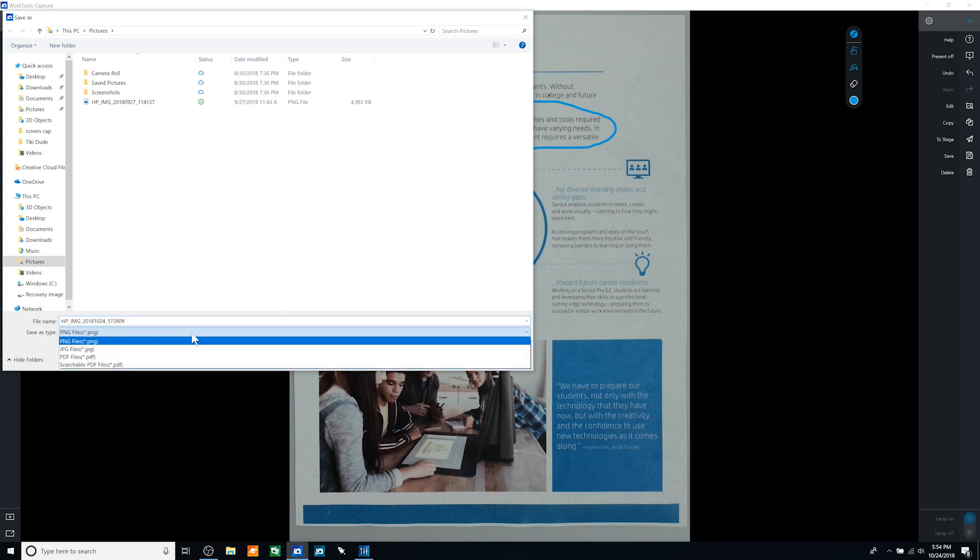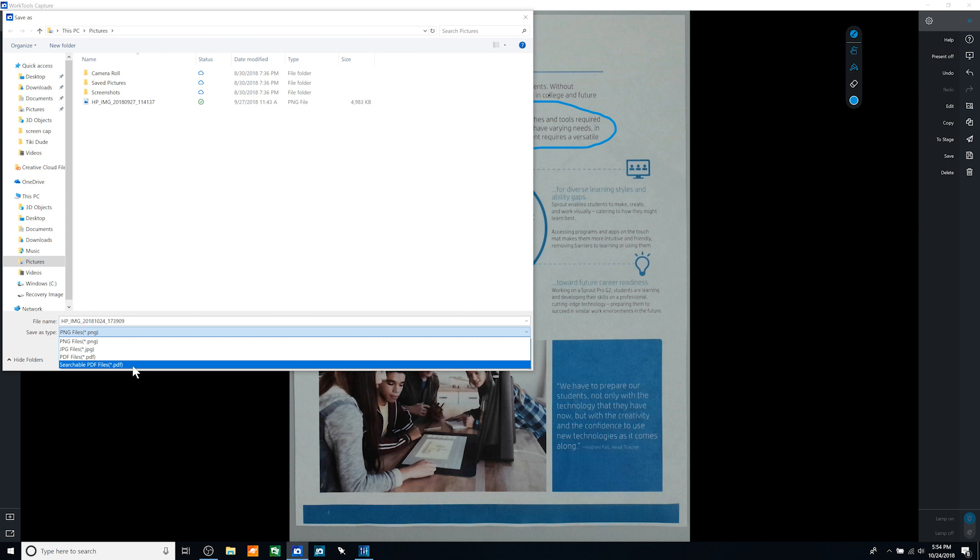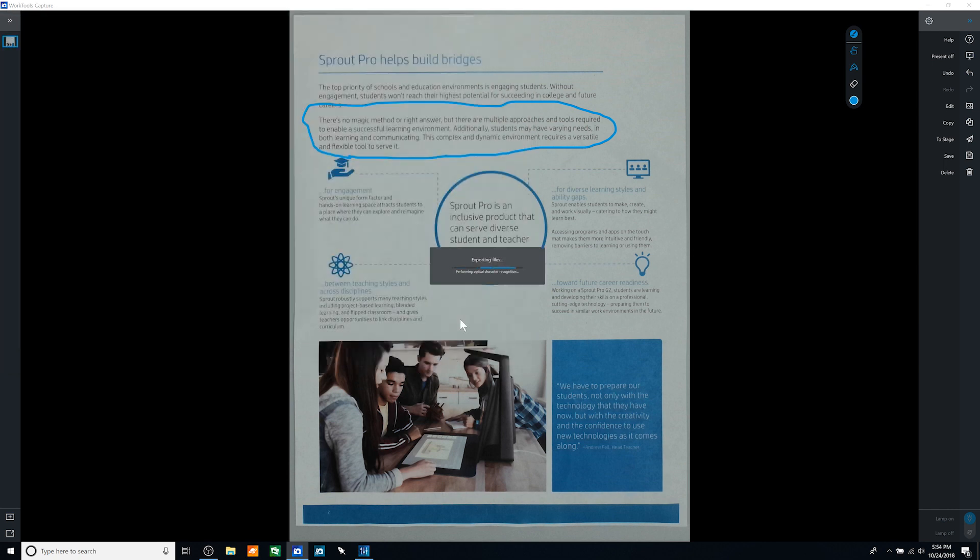Supported file types are .png, .jpg, .pdf, and a Searchable PDF. Because we have a document, we will select Searchable PDF. This option will run an optical character recognition process on the image to create a PDF file with searchable text.